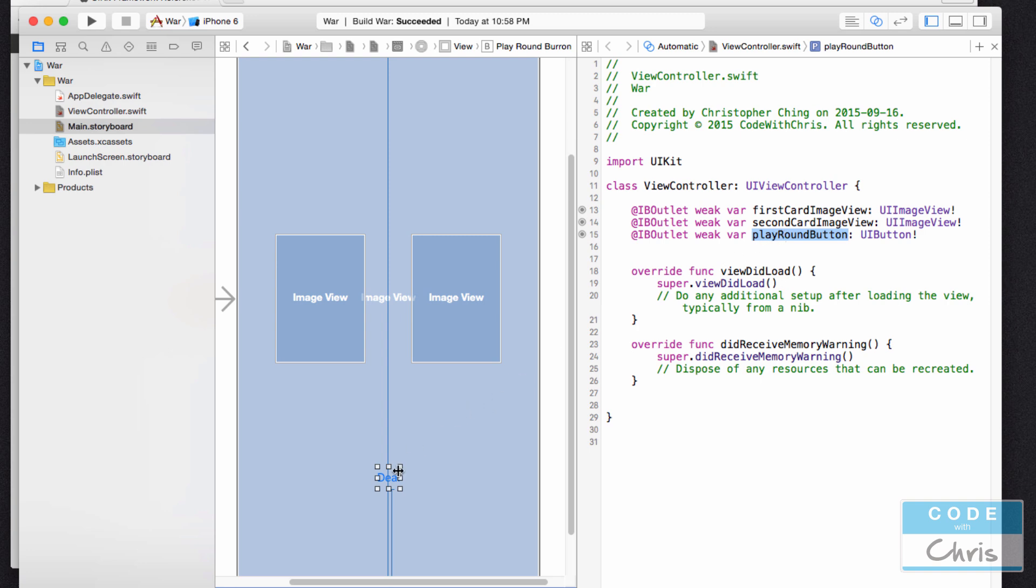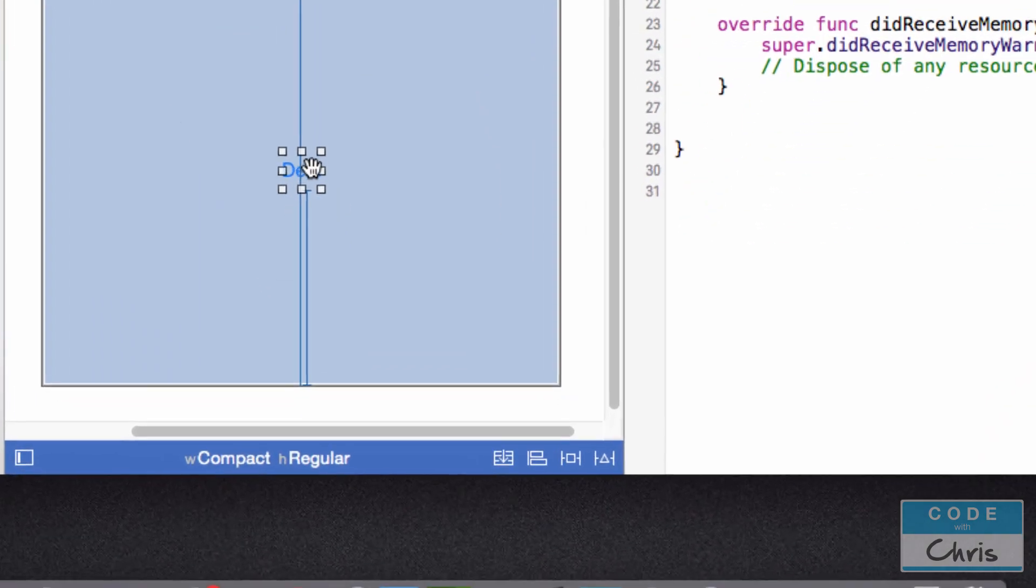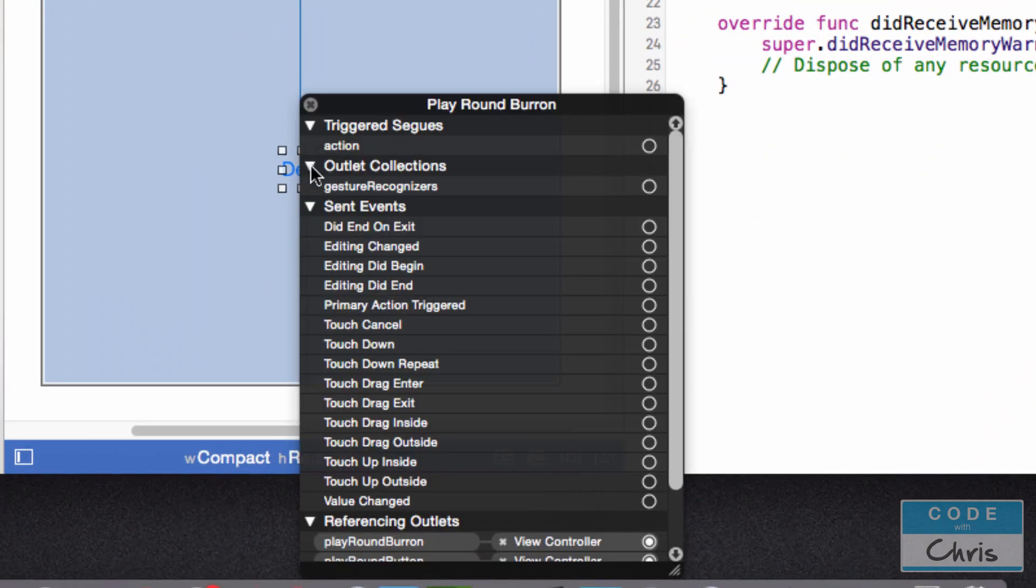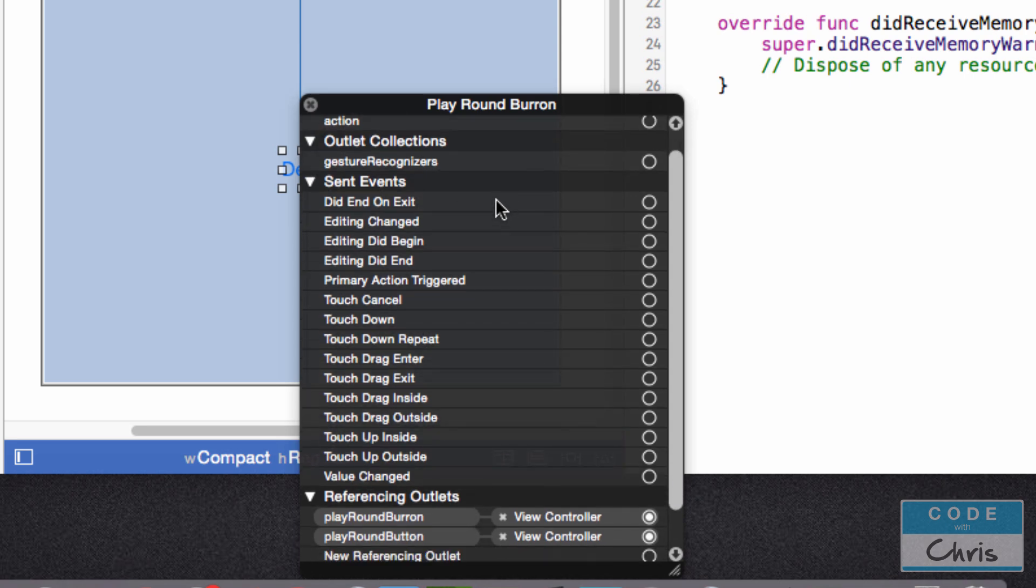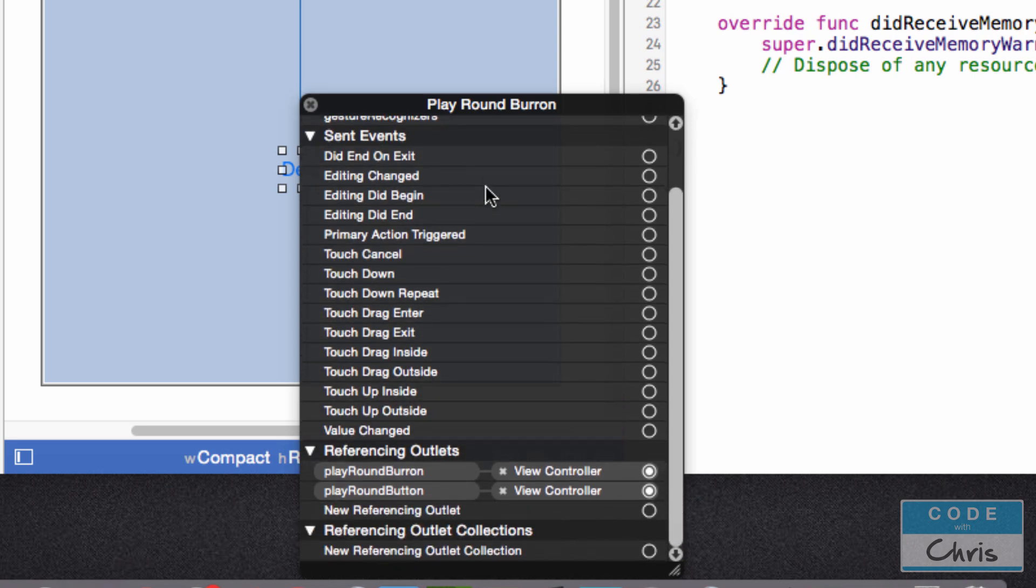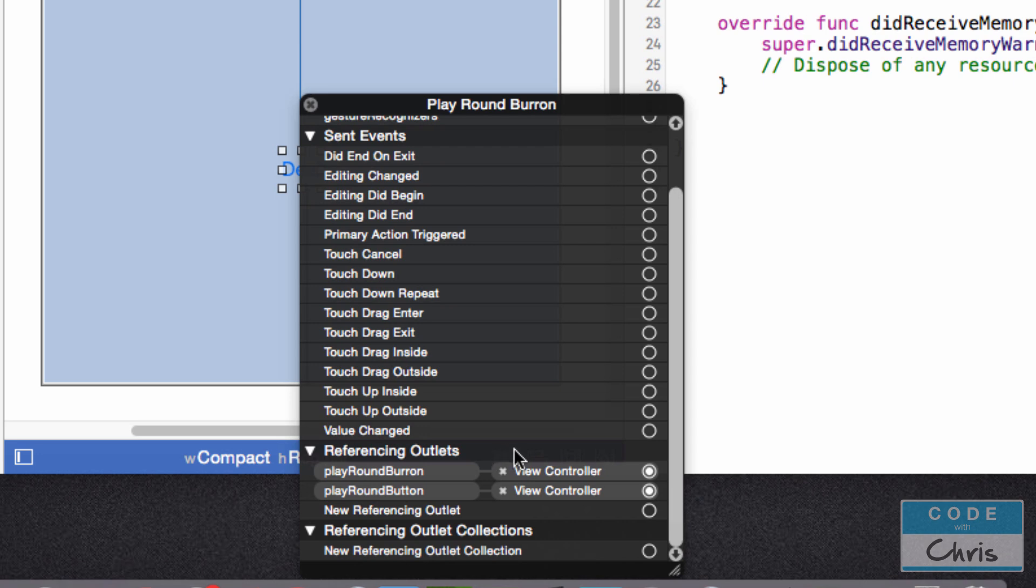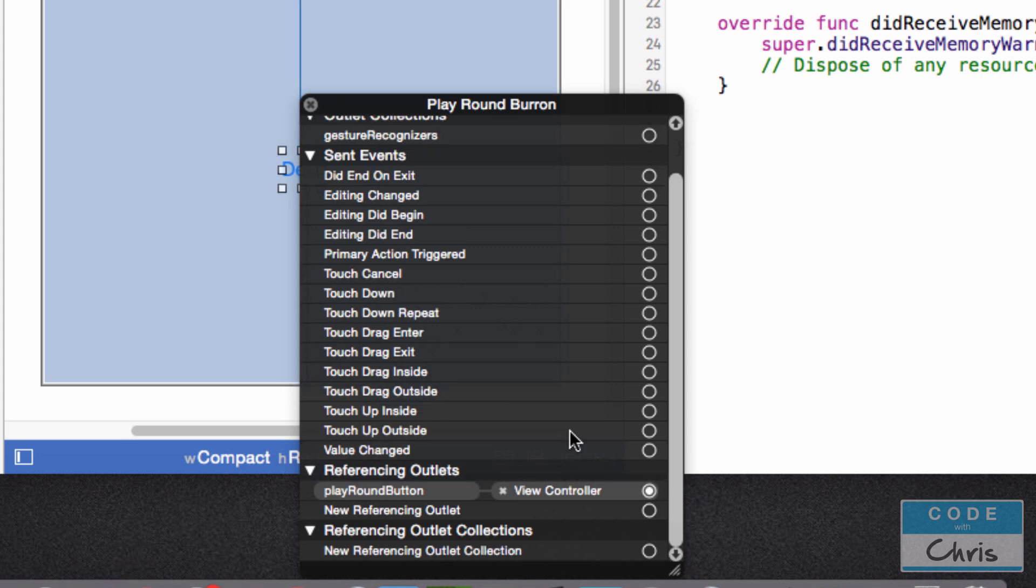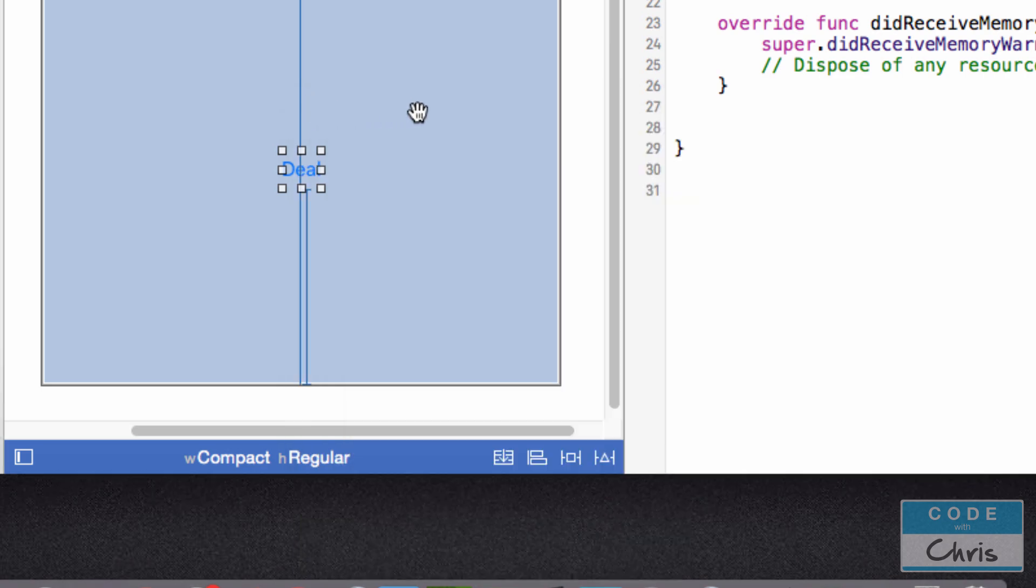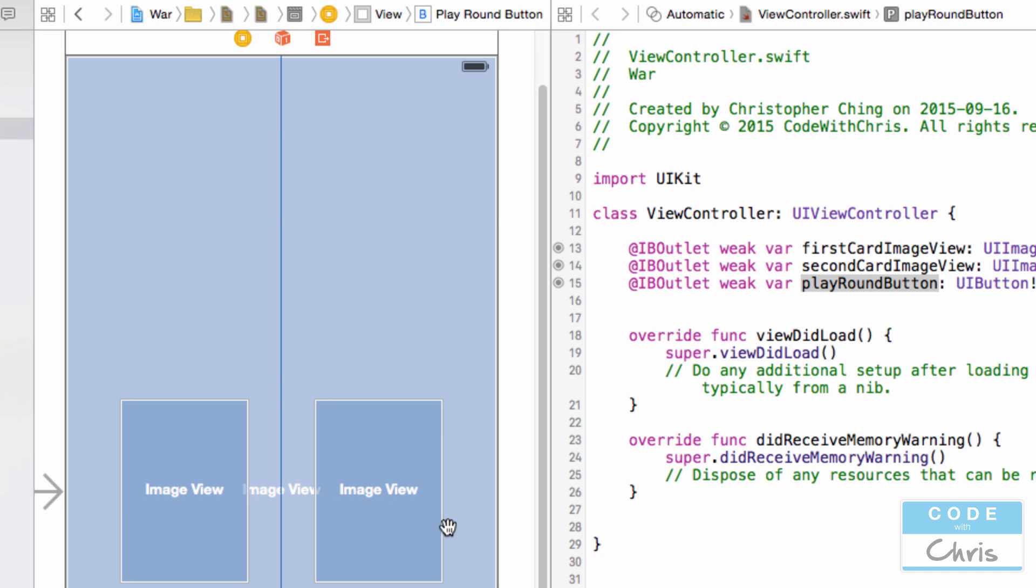What you want to do is go back to your storyboard. If you have a mouse with two buttons, you can just right click. Or if you have a single mouse button, you can hold down control and single click it and you'll get this menu as well. If we scroll down to referencing outlets, you'll see it's connected still to playAroundBaron, which no longer exists. So we have to click this X to break the connection. Now it's only connected to playAroundButton. That's really important because I see that mistake being made a lot and people don't know why their app is crashing.